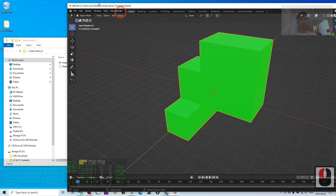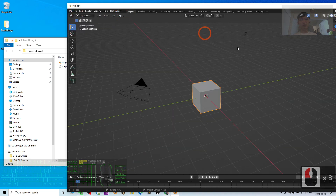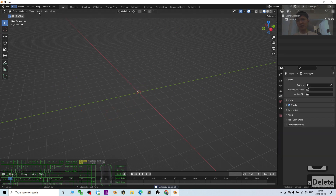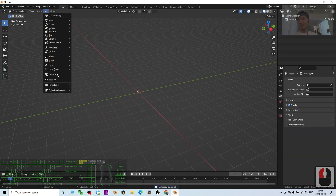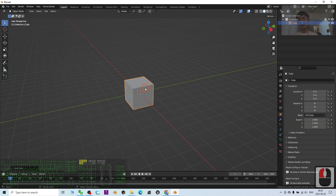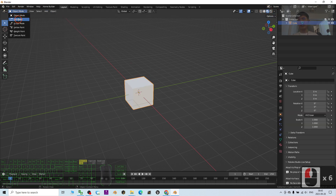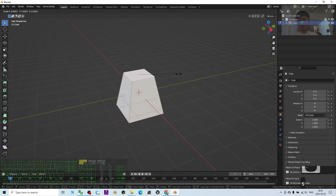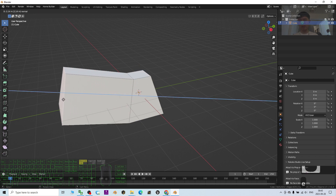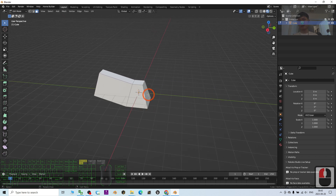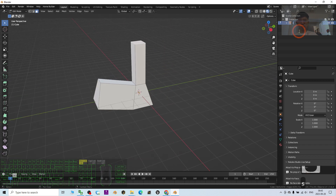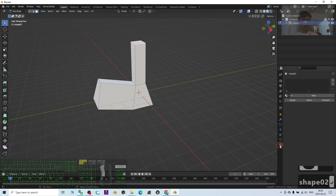Next I'm going to start a fresh new project: File > New > General. I press A to delete everything, then Add Mesh and add a cube. I turn on the texture, go to Edit mode, select a face, press S to make it smaller, and press E to extrude. I'm going to name this as Shape 02.